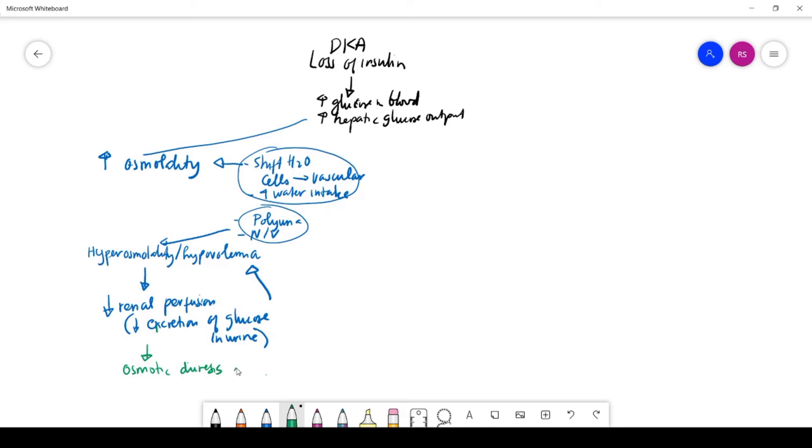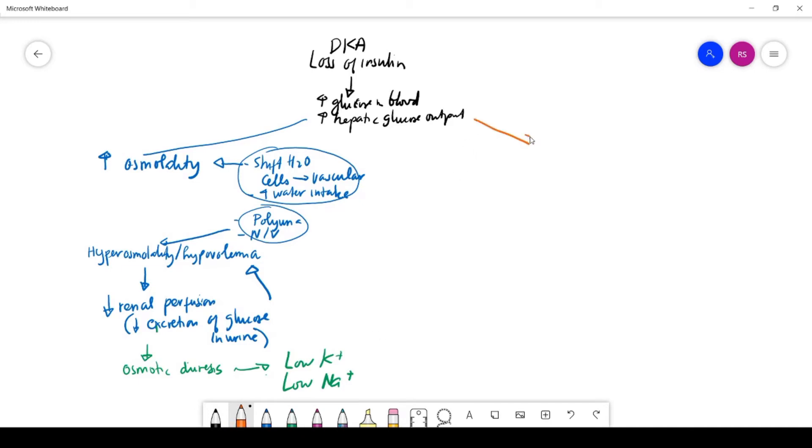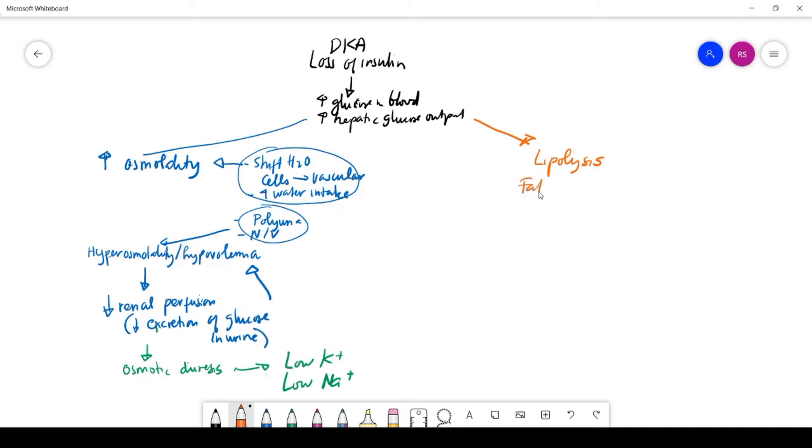As a result, potassium and sodium will be lost in the urine, so you have low potassium and low sodium. Going back here, since there is no insulin activity, the body cannot source sugar as energy. Even though there's a lot of sugar, the body will start doing lipolysis—breaking down fatty acid in the liver as an energy source.